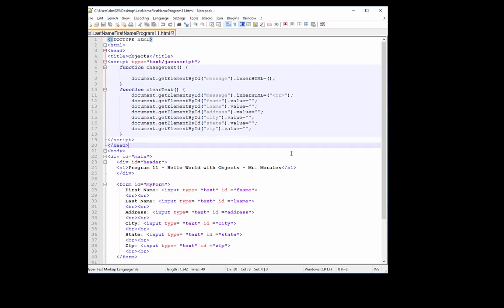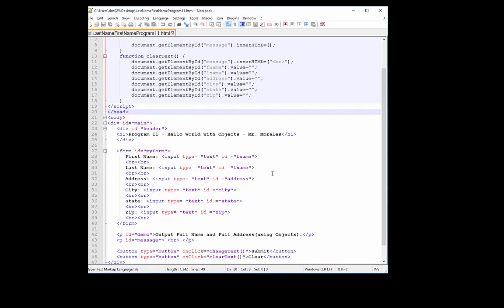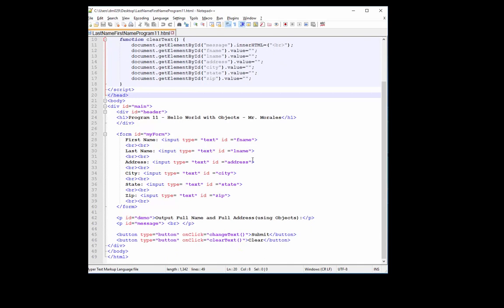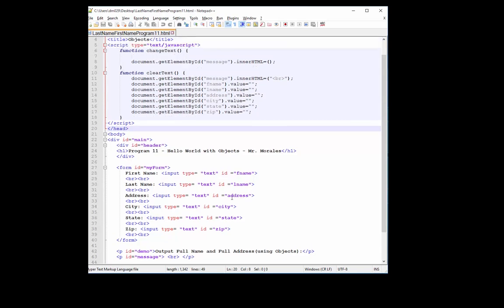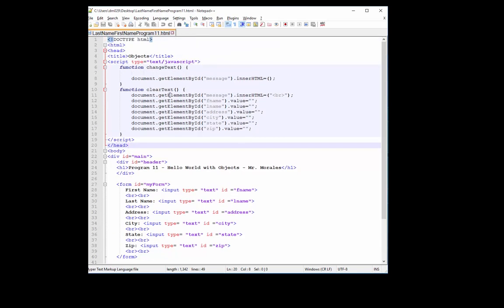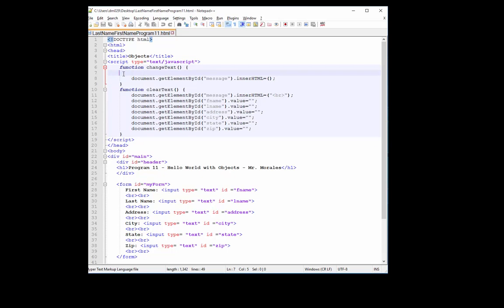So here's our code. And we pretty much have some HTML here, some text boxes for the first name, last name, and so on and so forth. I already programmed the clear text function for you which will clear all the values from those text boxes. And so here, let's start creating an object.